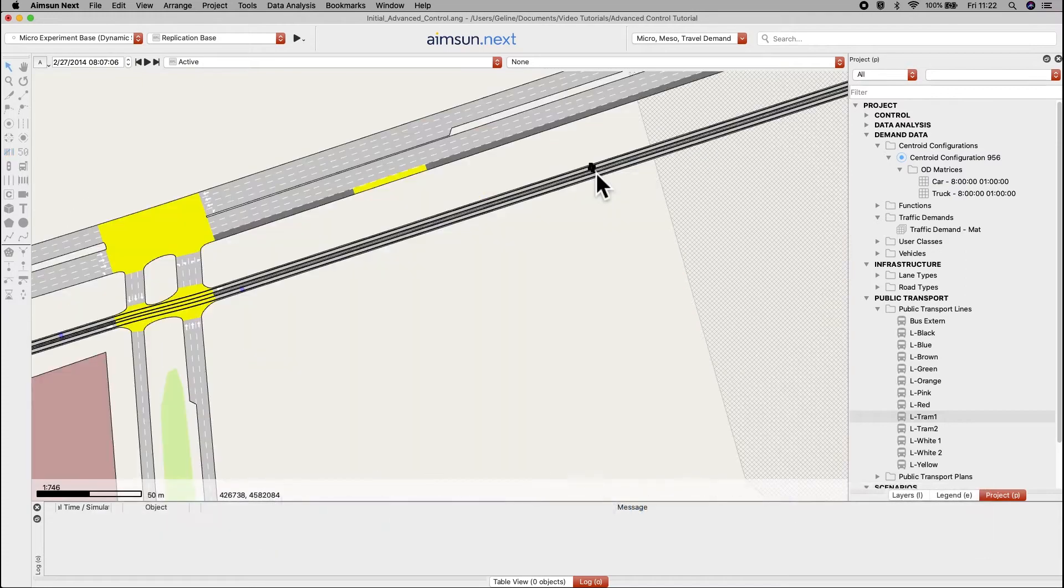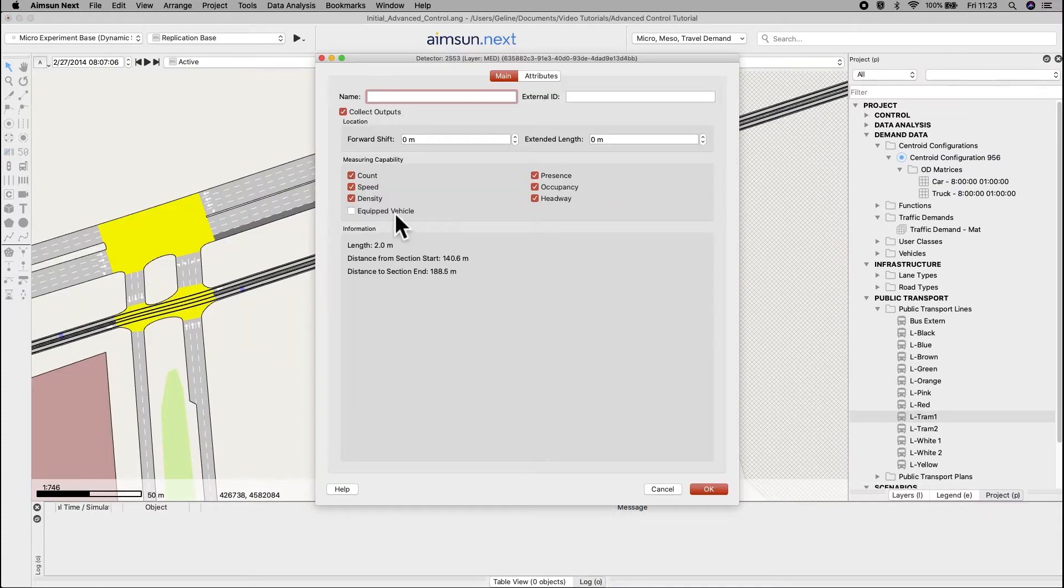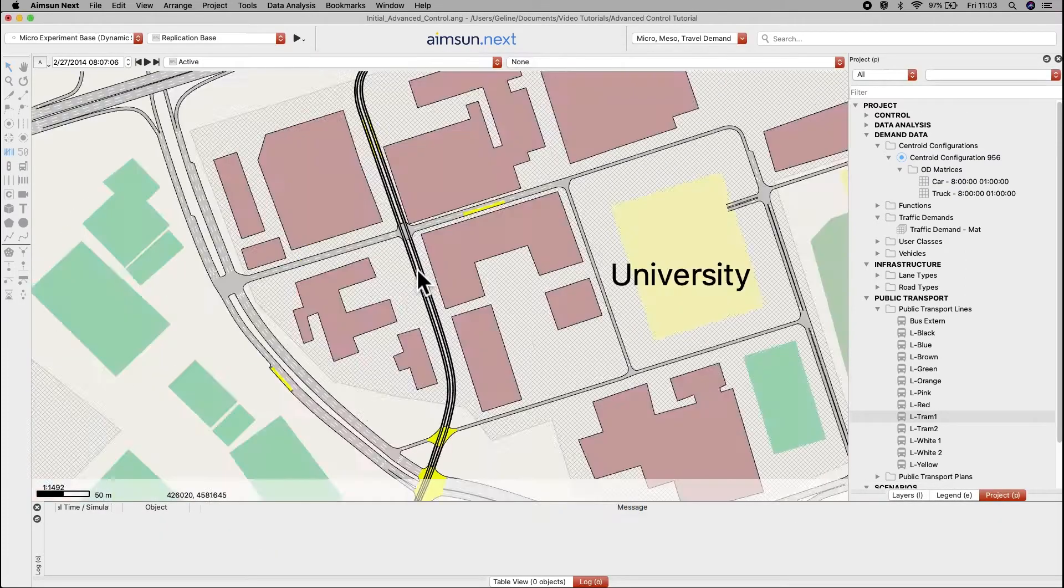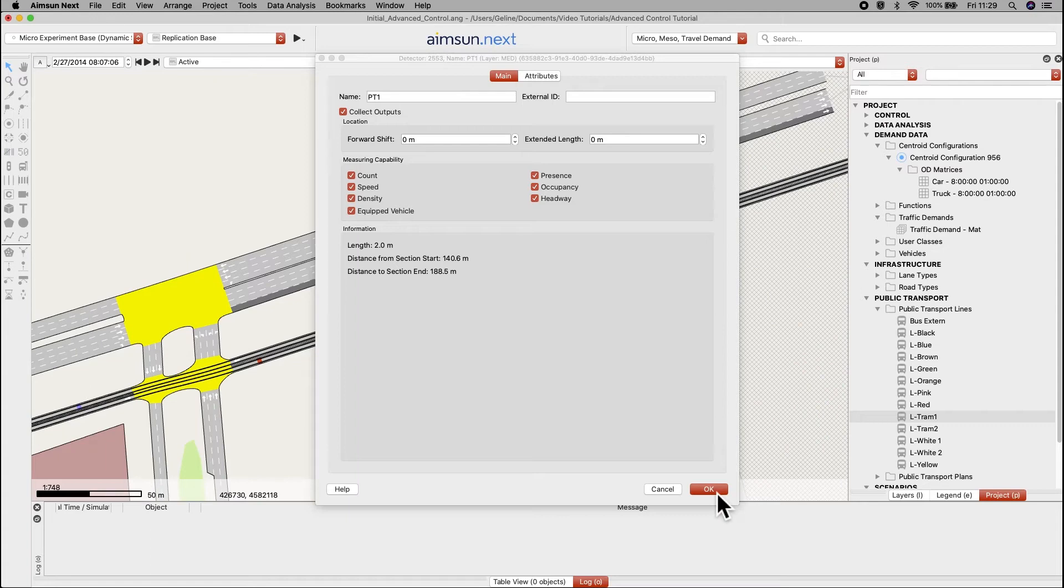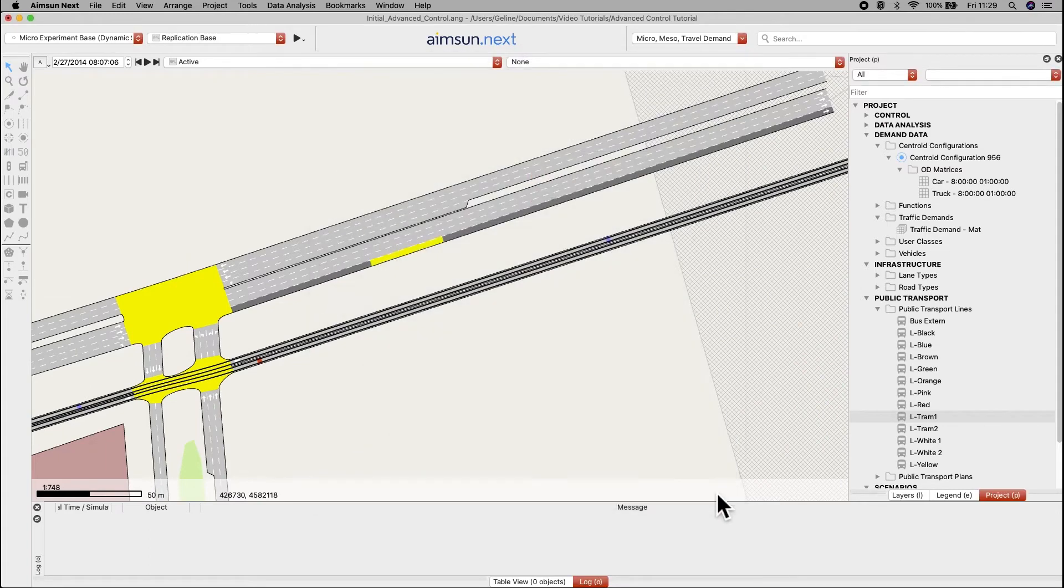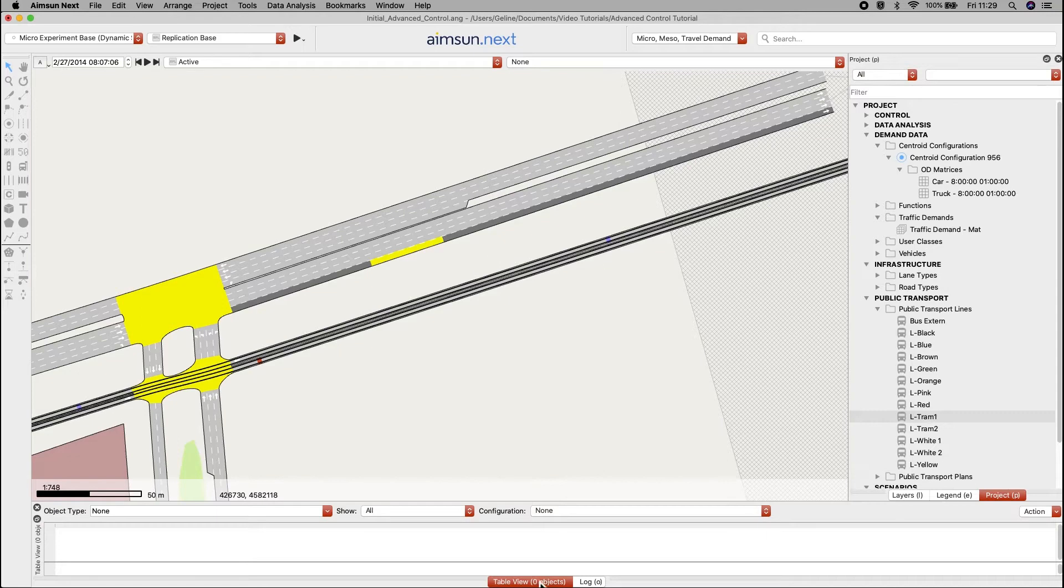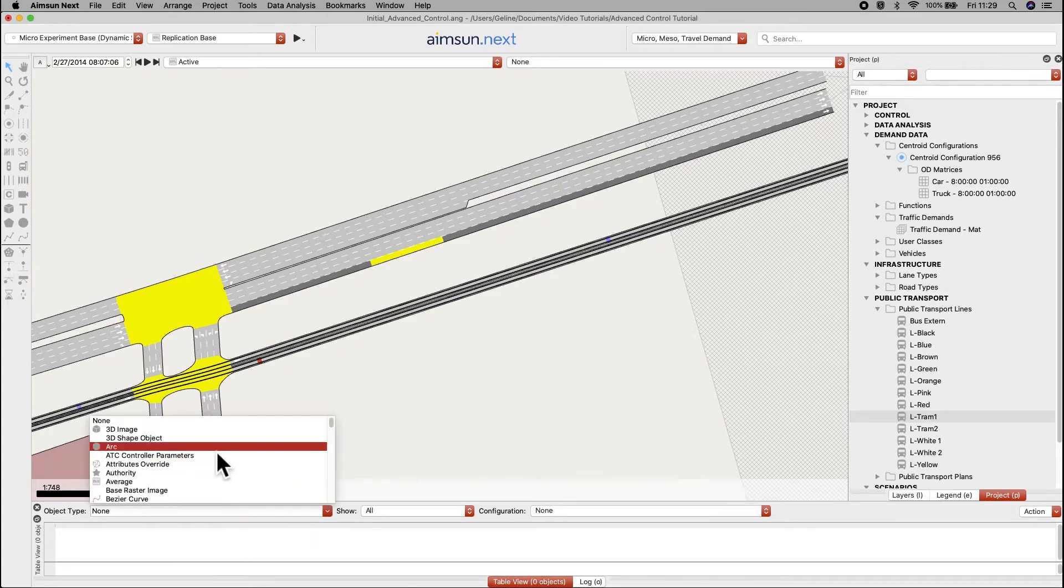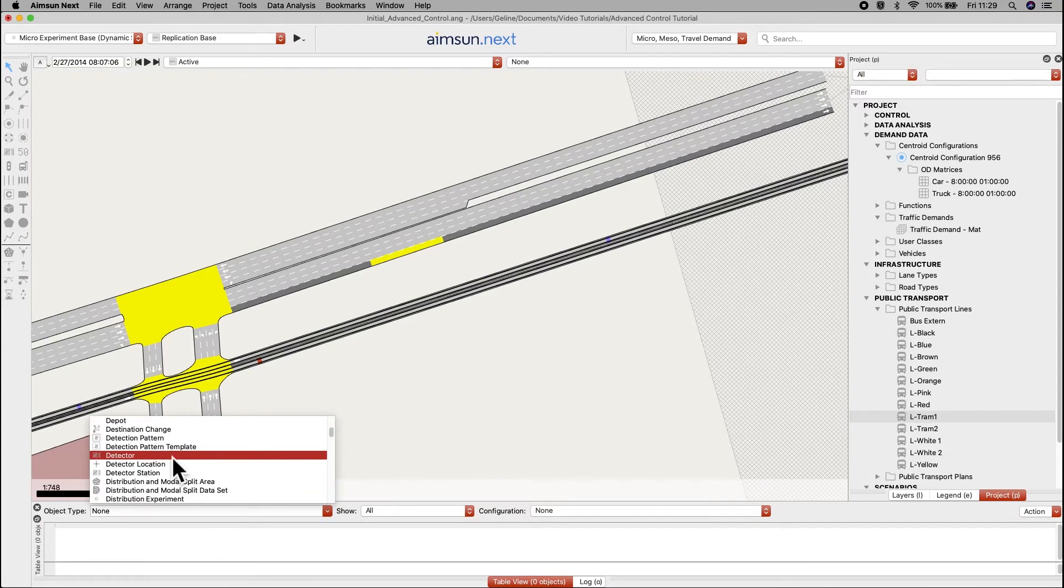Name the detectors and enable them to recognize equipped vehicles. Table view can also be used for this task. For example, in the table view window, select detector.